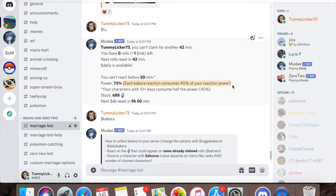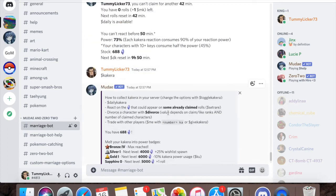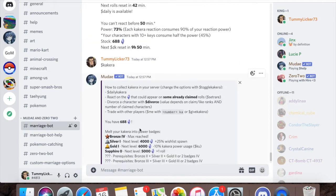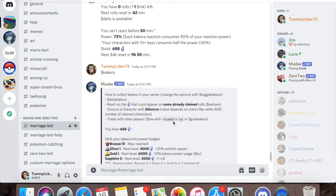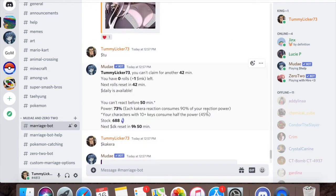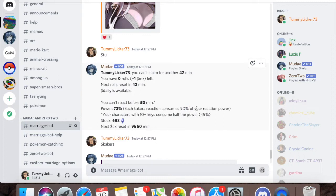Each Kakura reaction consumes 90% of your reaction power. After you get enough Kakura and increase these badges, which I'll talk about in a second, this 90% will go down a lot. This 90% is very steep at the beginning, it really sucks because you'll have to wait a long amount of time.